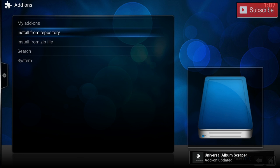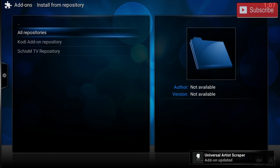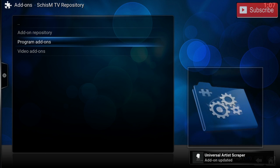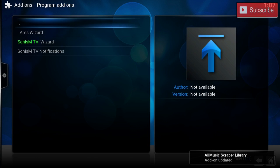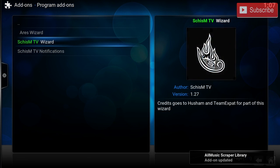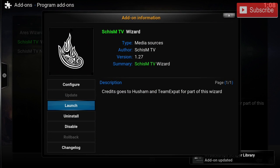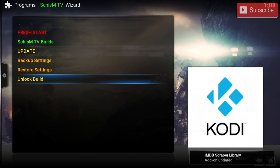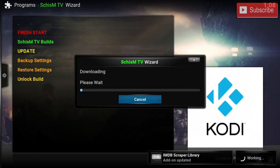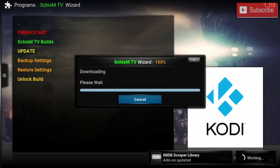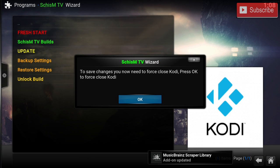The next step is to go to Install from Repository, then Schism TV Repositories, then Program Add-ons, and install the Schism TV Wizard. Once the Schism TV Wizard is installed, click on it, click Launch, and then click Unlock Build. Once the build is unlocked, you will need to force close Kodi and restart it.